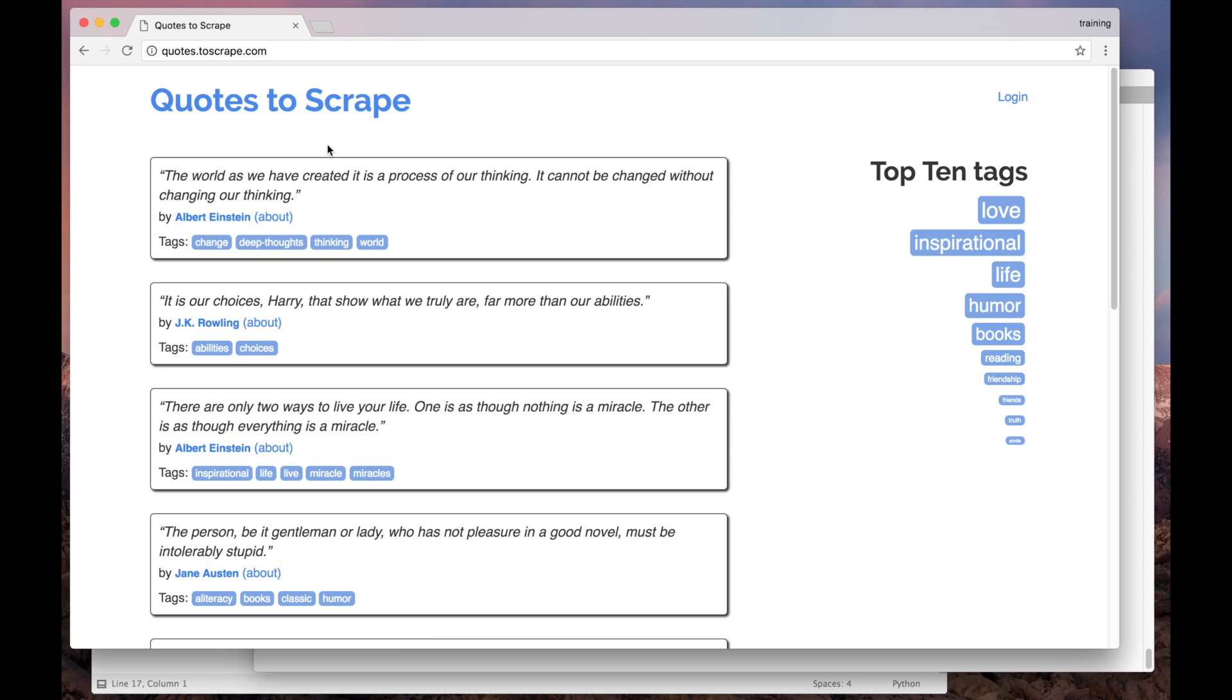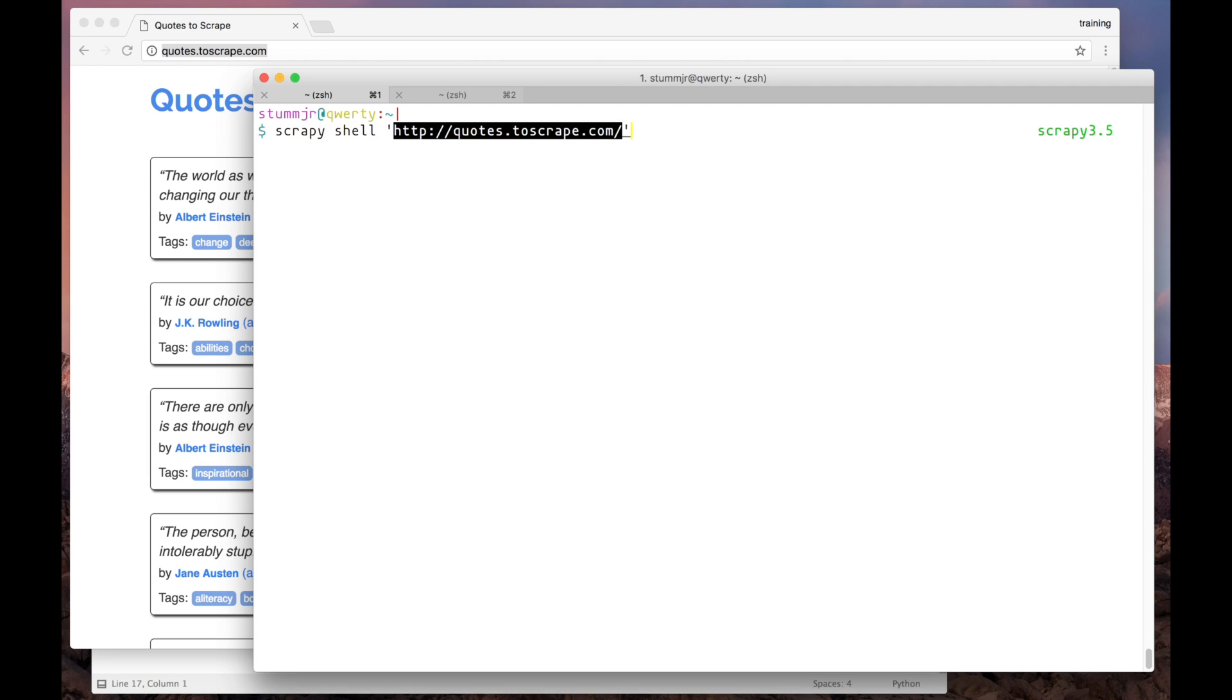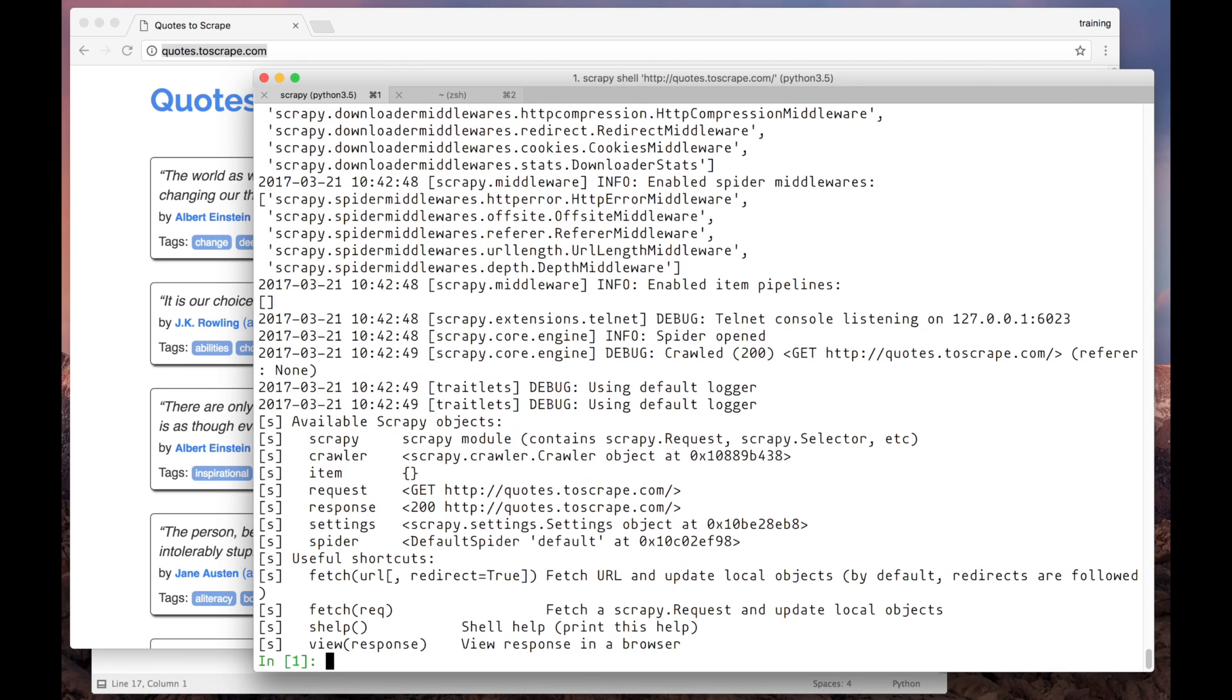I'm going to copy this page URL and open it using Scrapy Shell, as we did before. Now, let's try to apply the same selection logic that we used before.